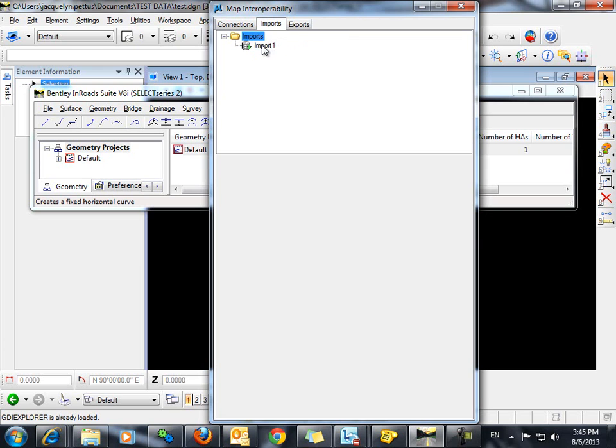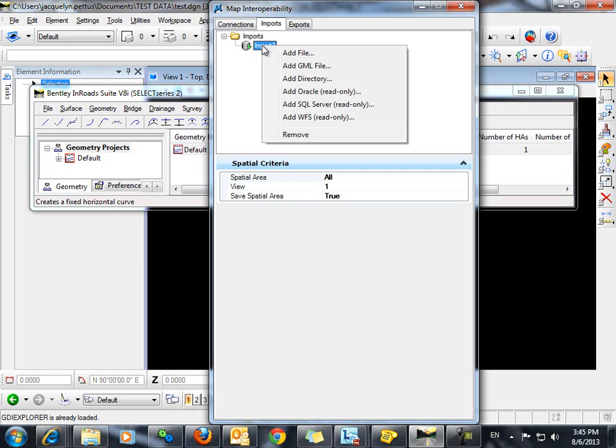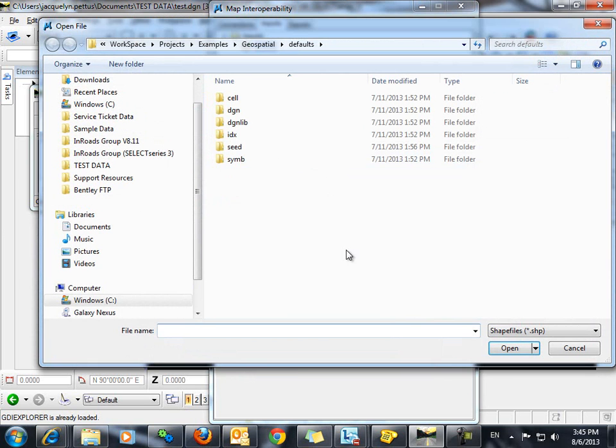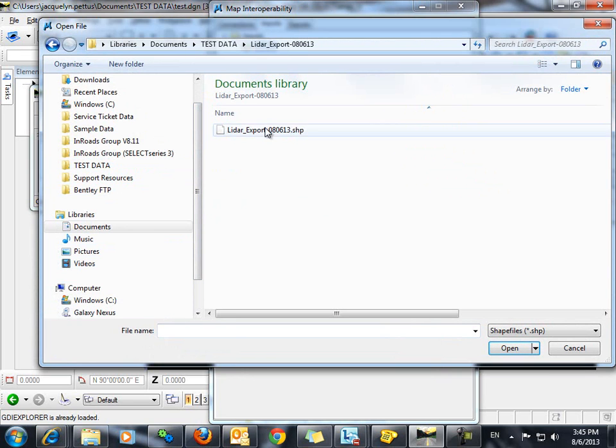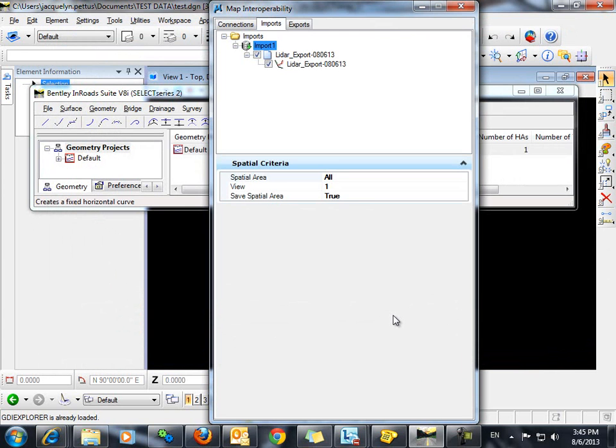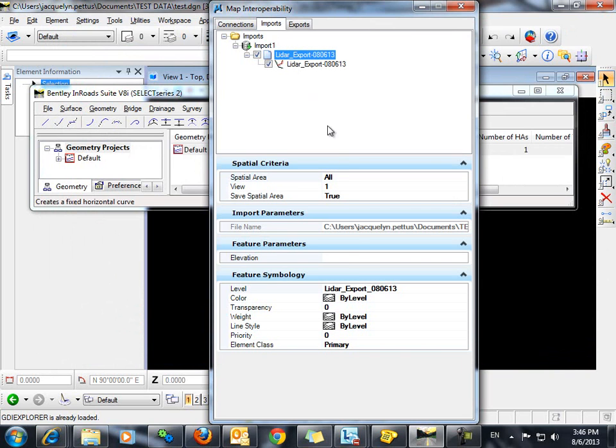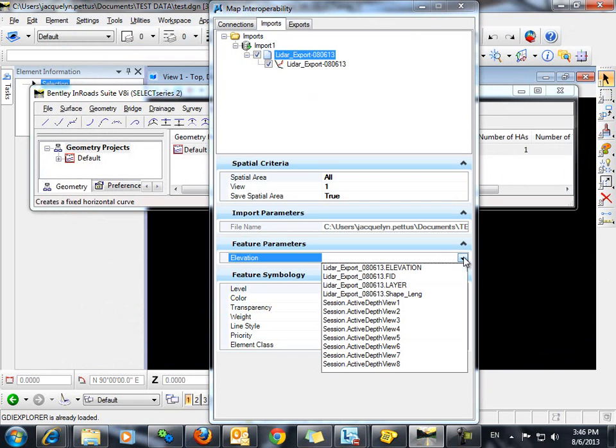Next, we want to right-click on Import 1 and select Add File. We want to browse to our shapefile and select Open. If we highlight the file here, you can see that we do have a Feature Parameter called Elevation. We want to select this Elevation Parameter.